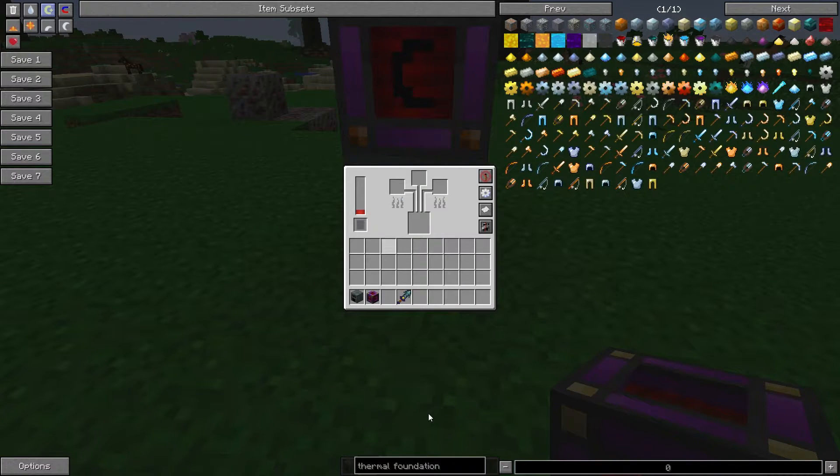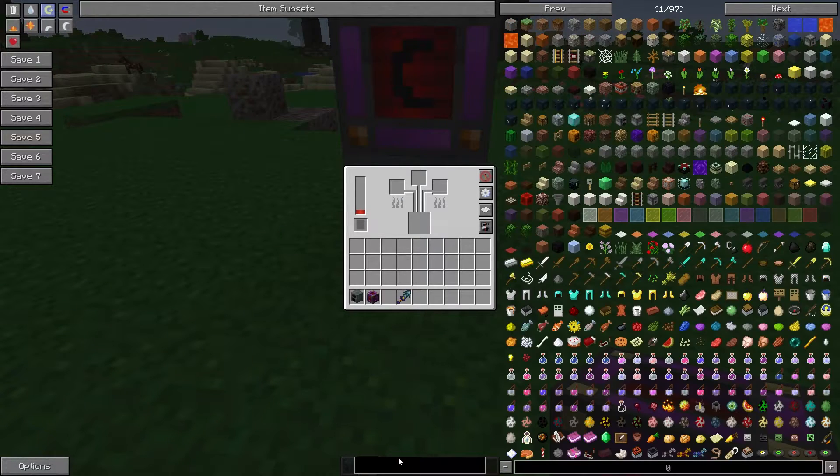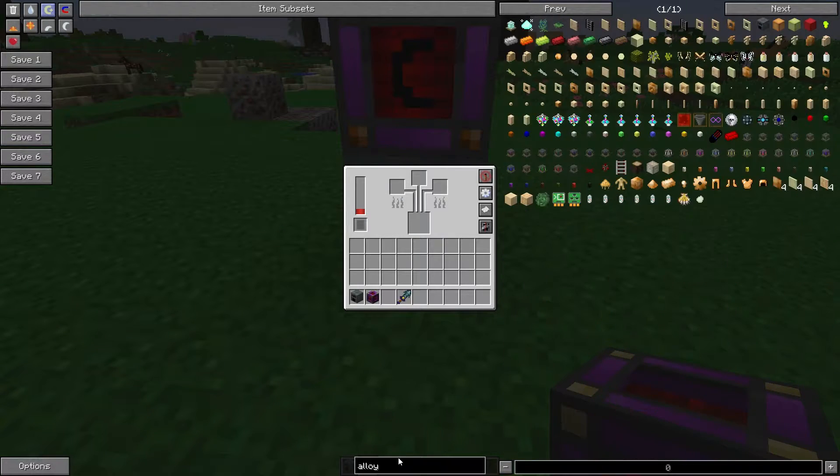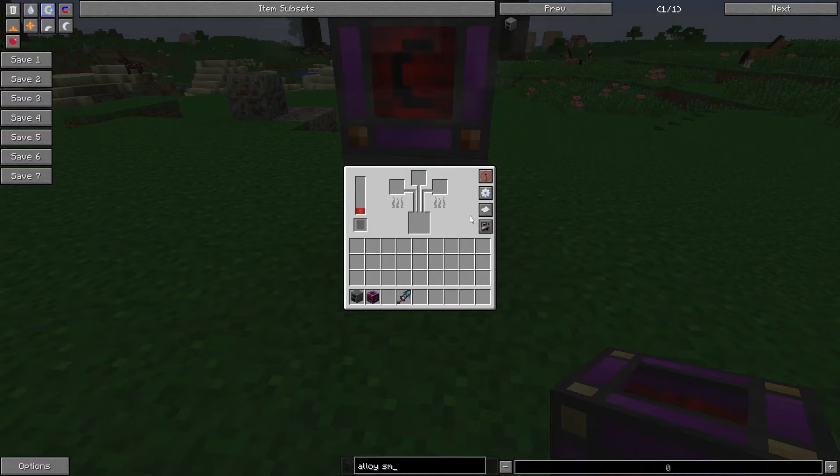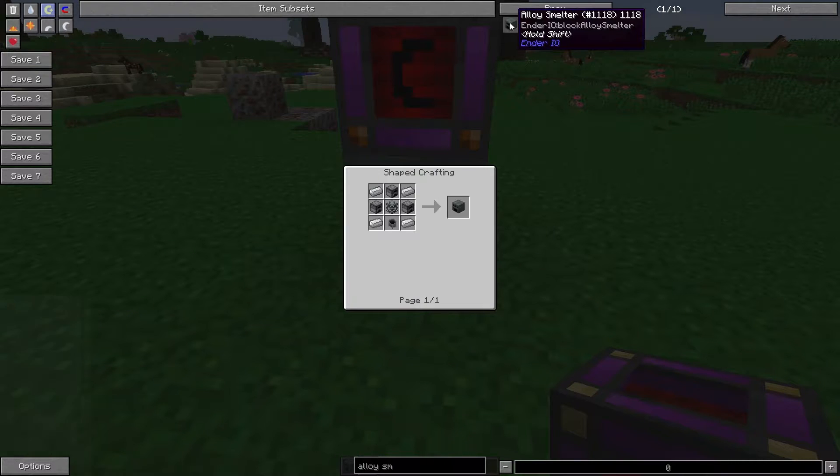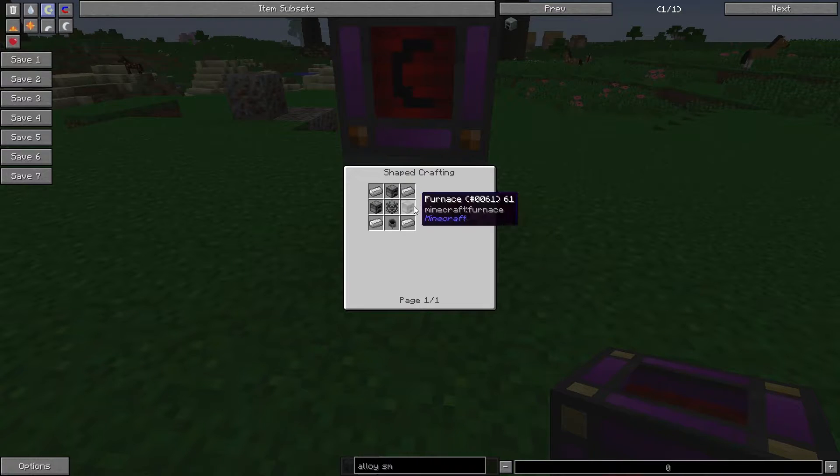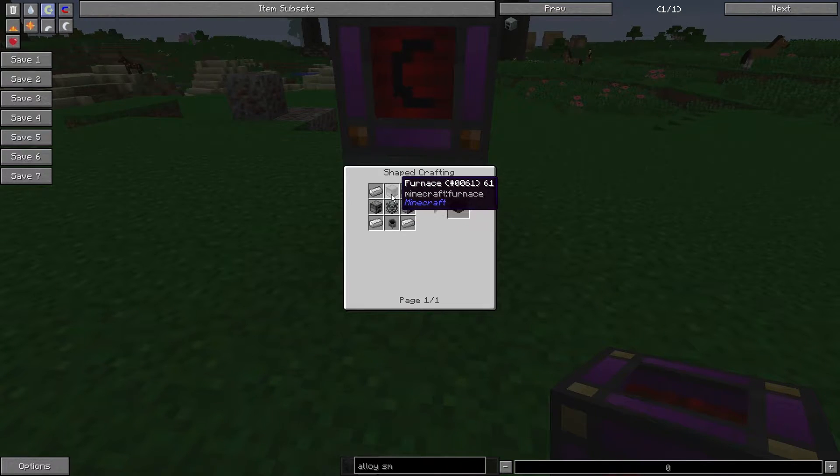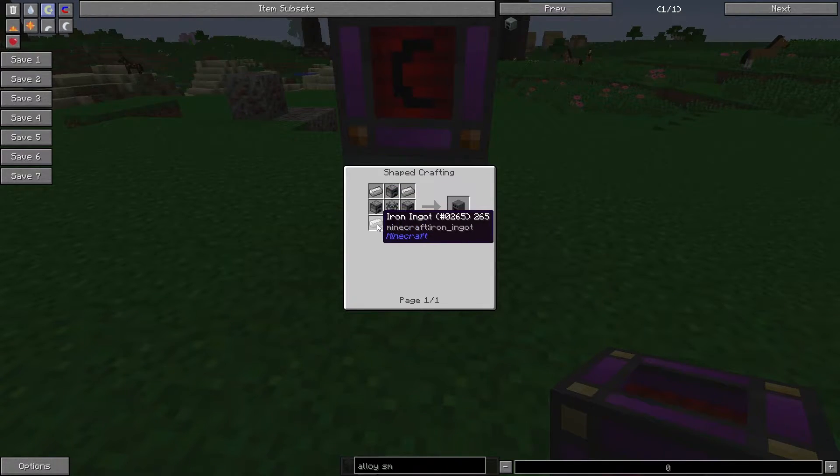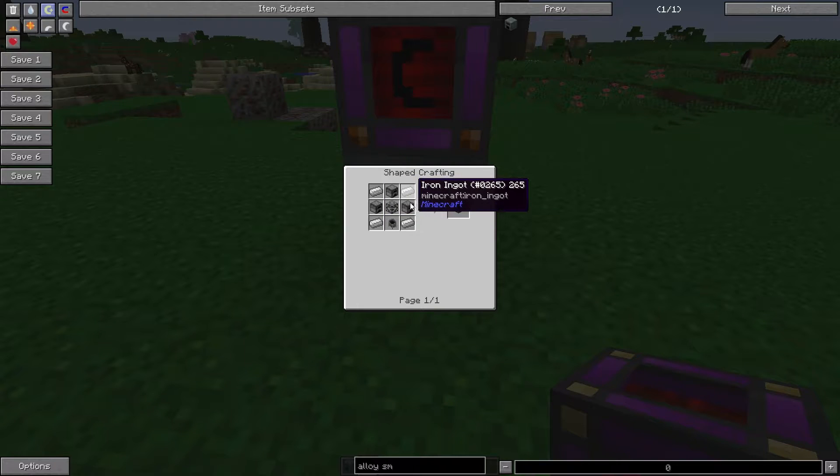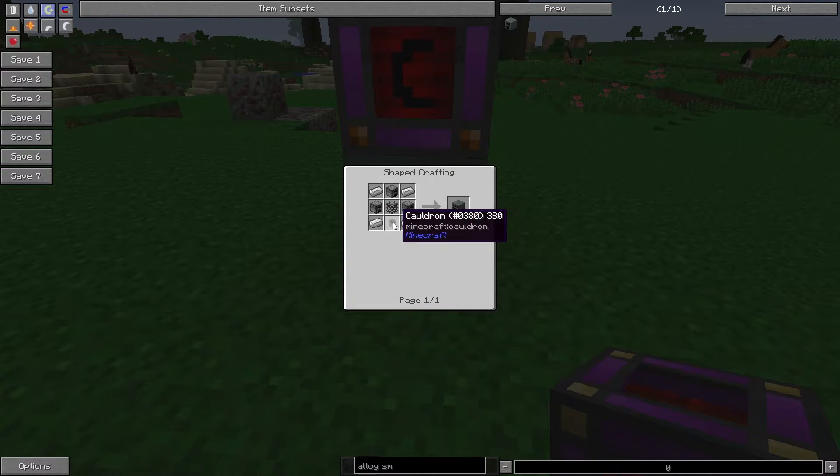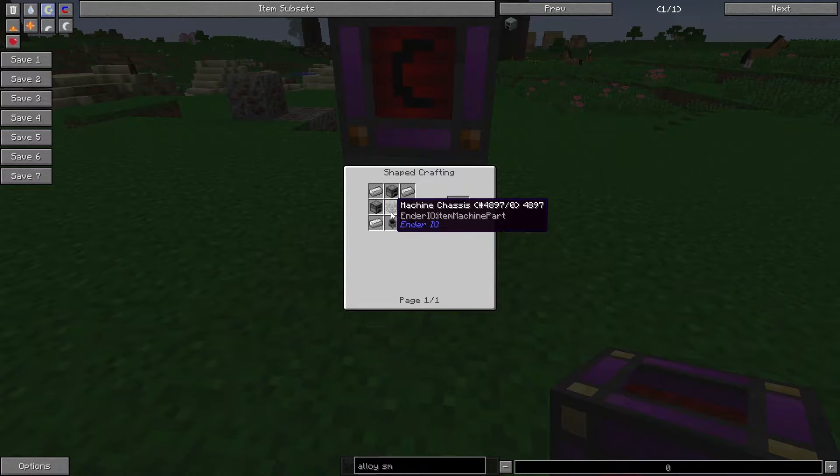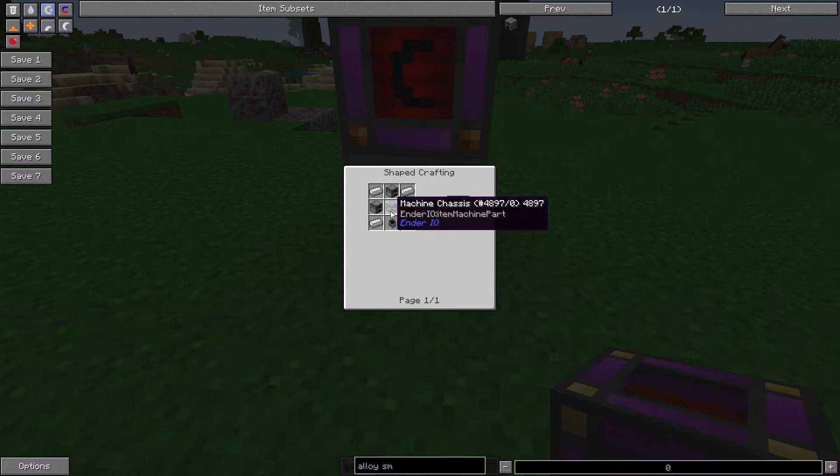If we take a look at the recipe, you need three furnaces, four iron ingots, a cauldron, and a machine chassis.